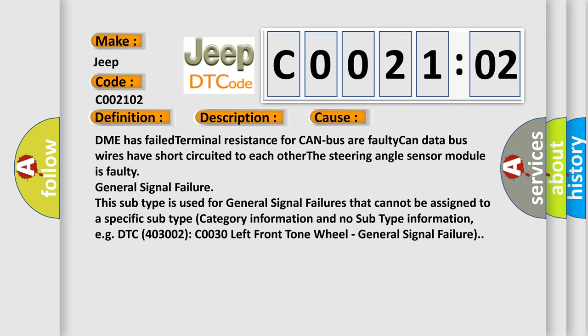This subtype is used for general signal failures that cannot be assigned to a specific subtype category information. For example, DTC 4003002 C0030 left front tone wheel general signal failure.